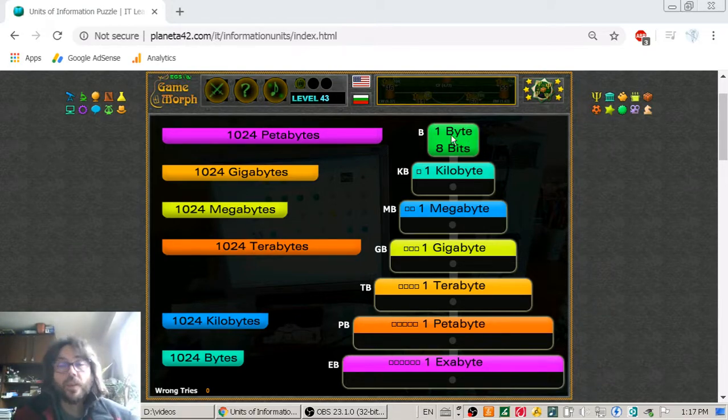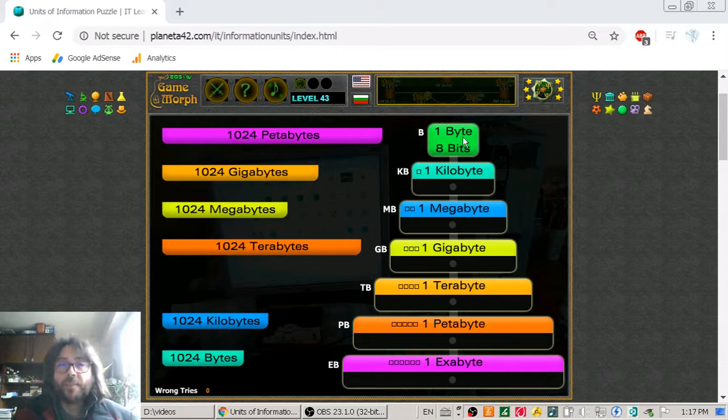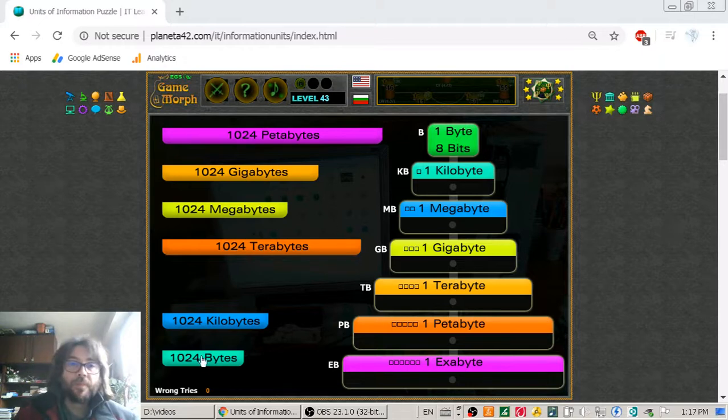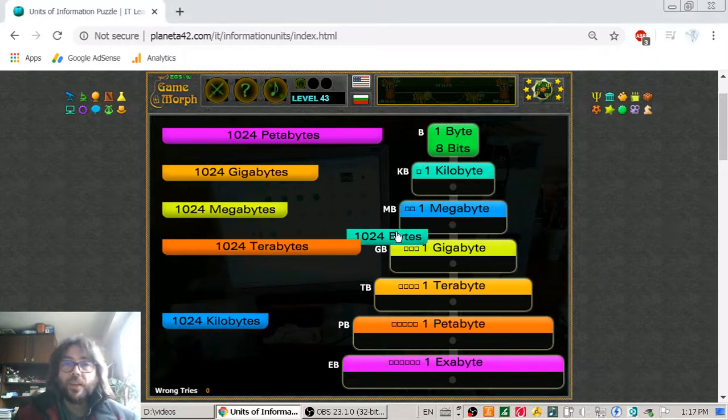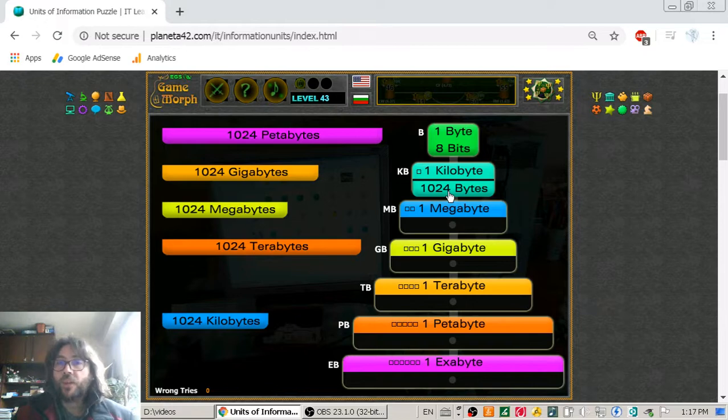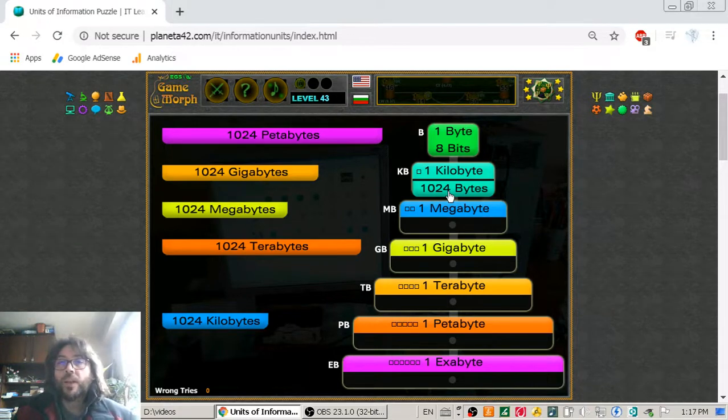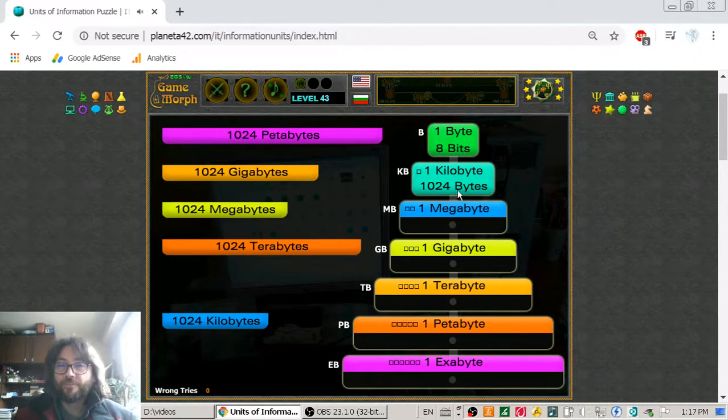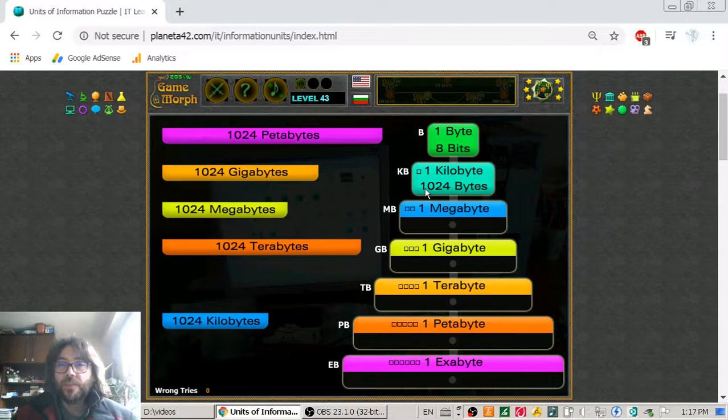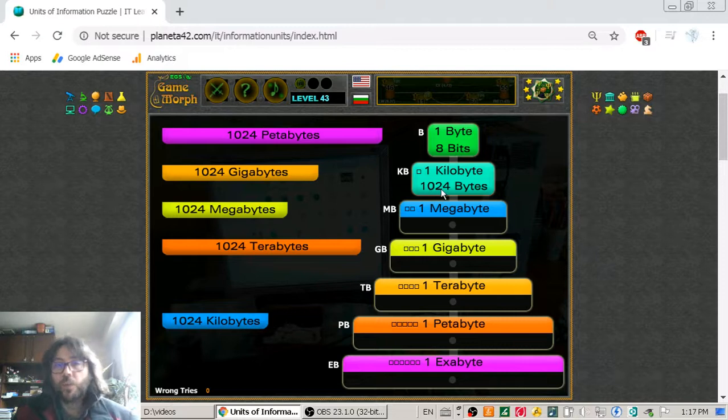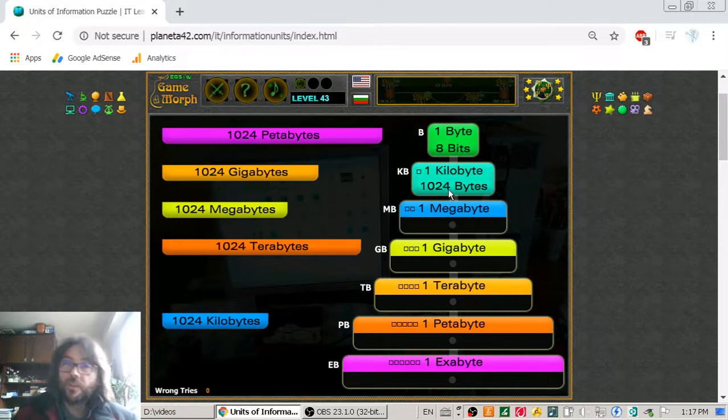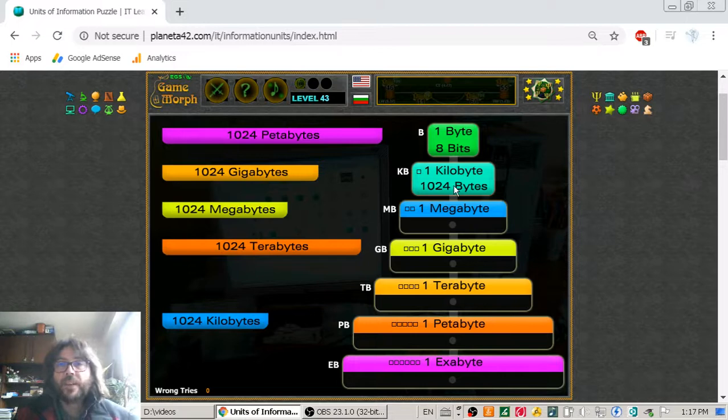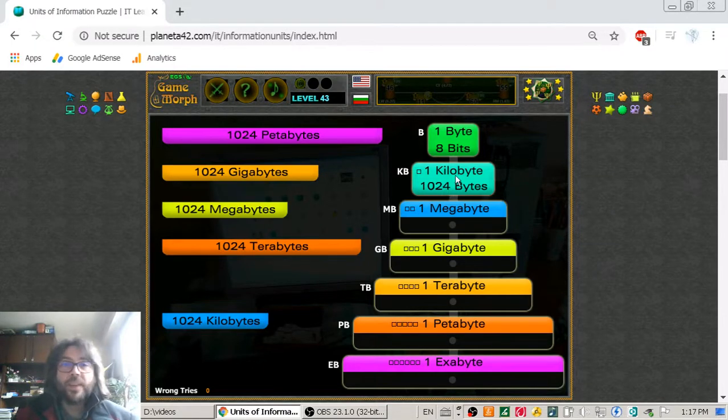Then we set the base as the byte. And let's go further to bigger file sizes. That is the kilobyte. And one kilobyte is equal to one thousand and twenty-four bytes. Sorry for my previous mistake. But everything is written here.